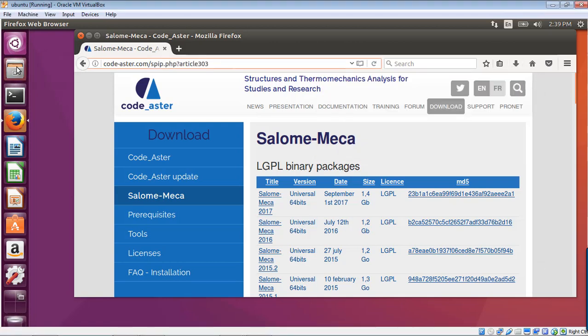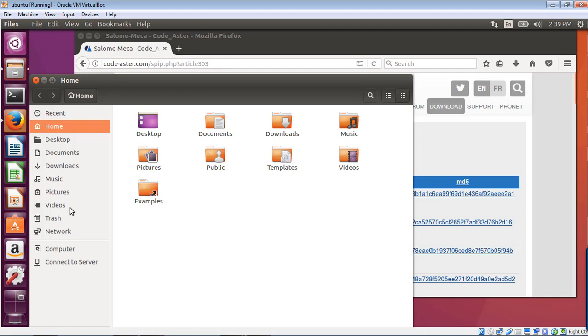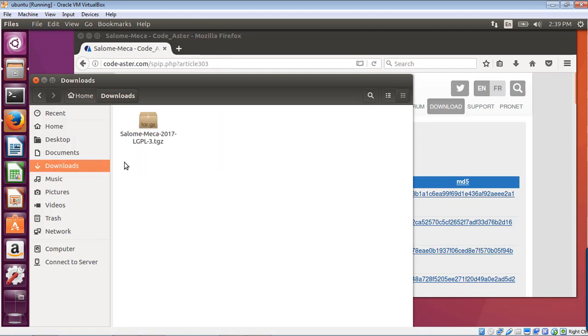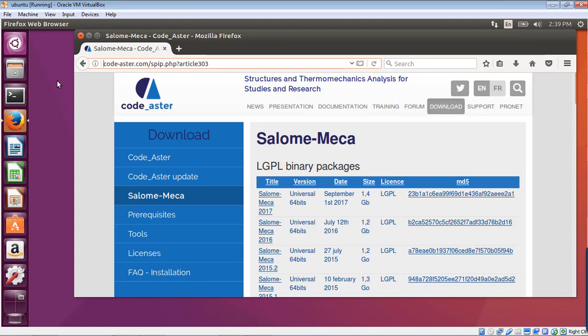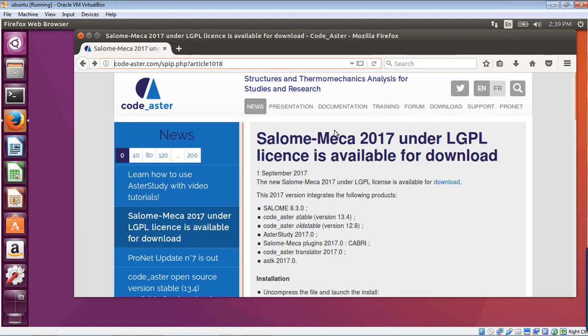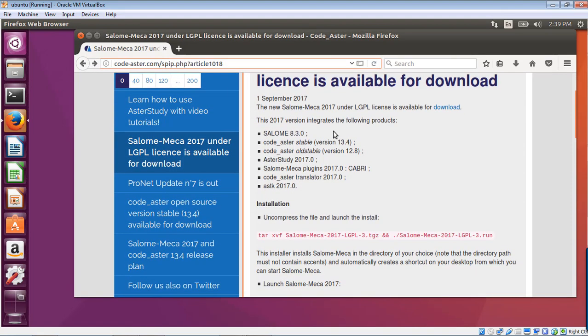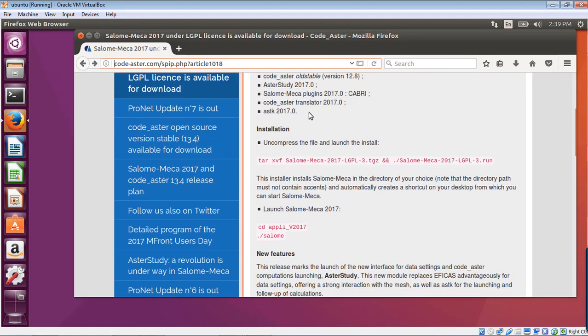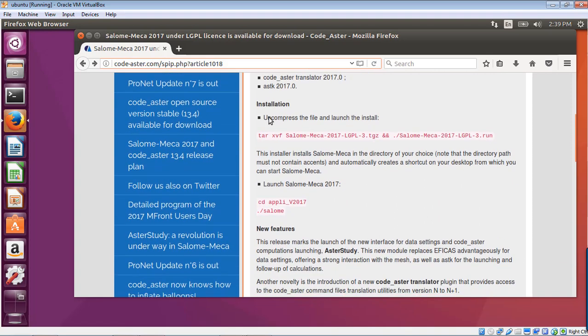And it is in my download folder. So let's take a look at how to install it, finally. So let's look at the instructions. Uncompress the file and launch the file. To uncompress the file, you have to use this command. So let's open the terminal.